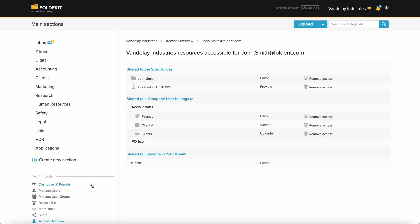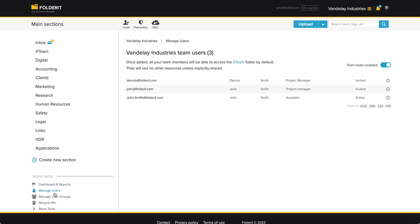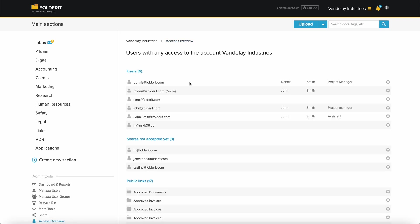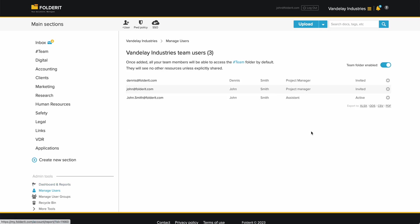If you decide a user shouldn't have certain access, you can revoke it either from the sharing model, or directly from this view. If a person leaves your company and you need to revoke their access completely, navigate to Manage Users.